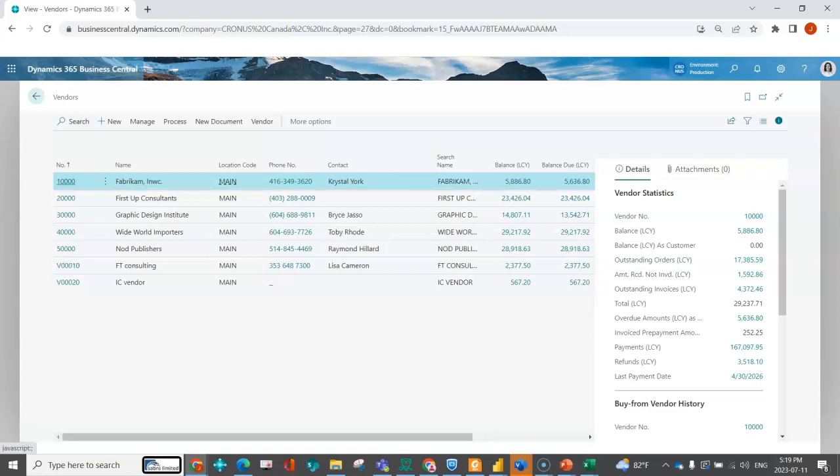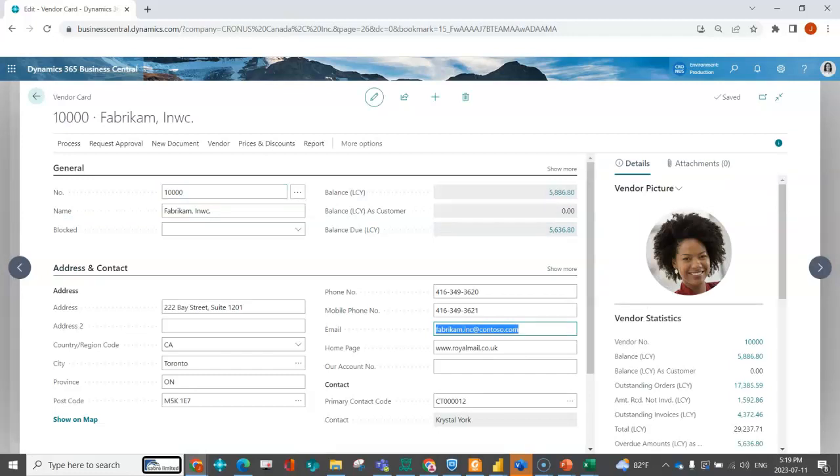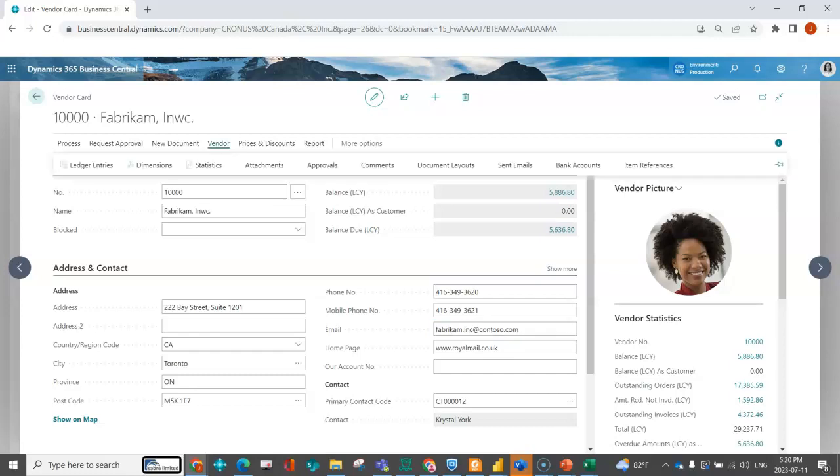I'm going to open up Fabricam here. One of the big things that people said was, this email is great, but maybe they've got somebody different who gets the remittance than gets the purchase order. Or they might want two people to get this purchase order because they've got a new person in their department or whatever it is. So what you can do is associate.